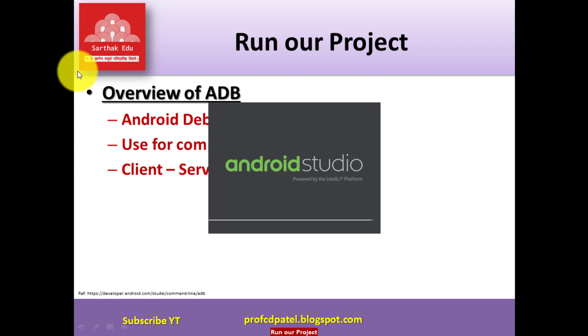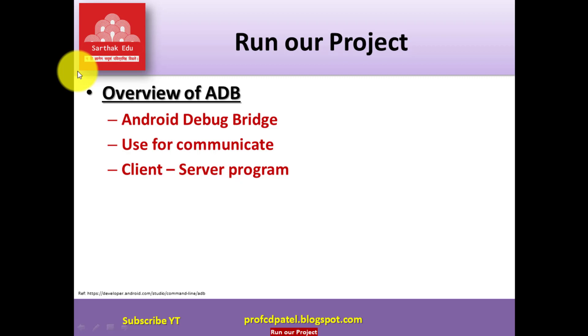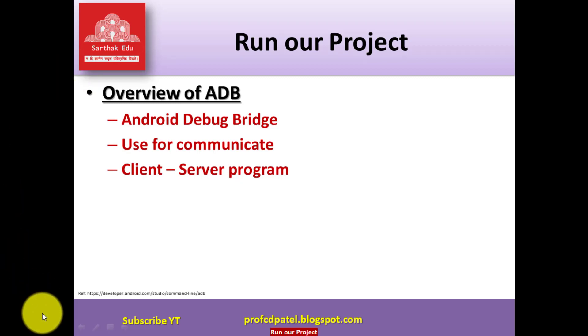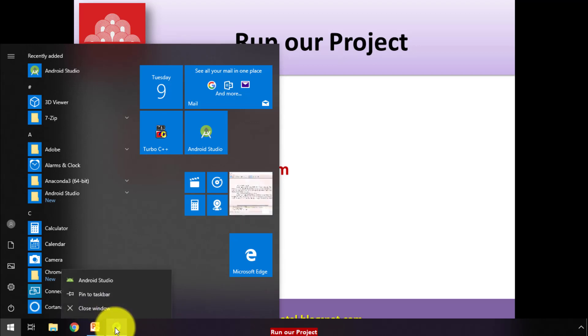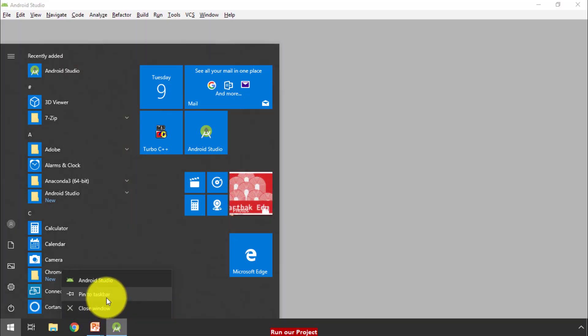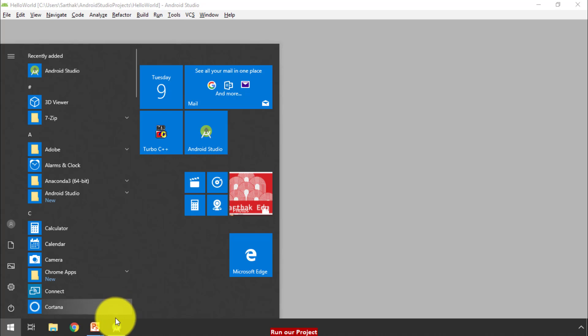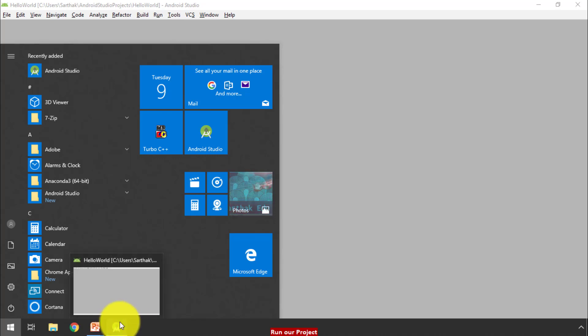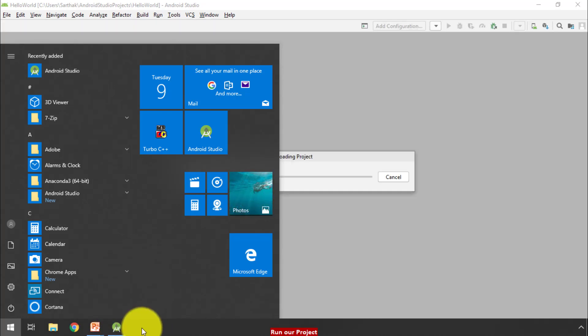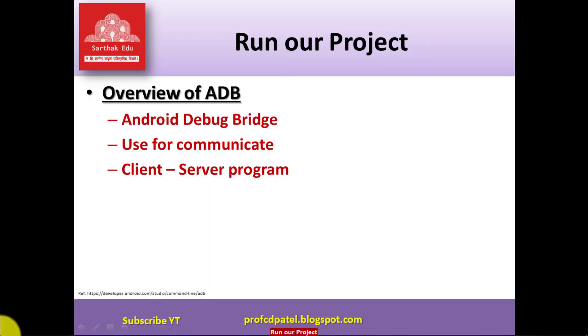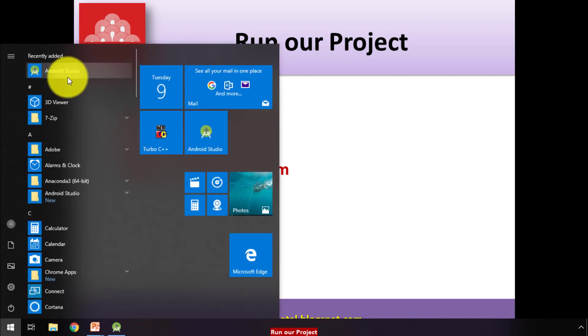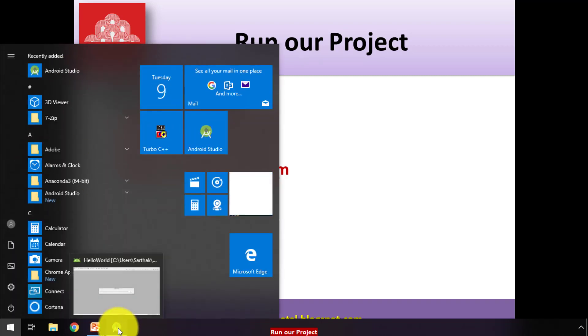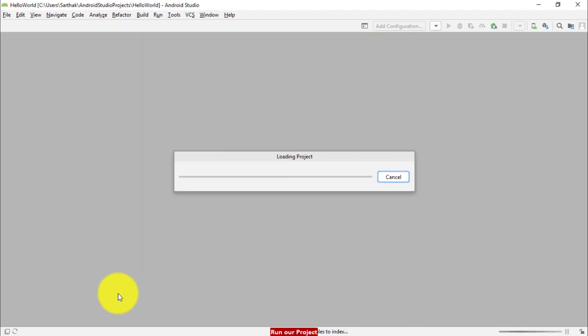So friends, how to open Android Studio? Start menu and there is Android Studio option. But sometimes if you want to set your shortcut on startup or start menu, just right click and pin to taskbar. That will paste your icon on taskbar. So there is no need next time to go through start and then Android Studio. Instead of that, you can just click here and it will open for you, Android Studio.